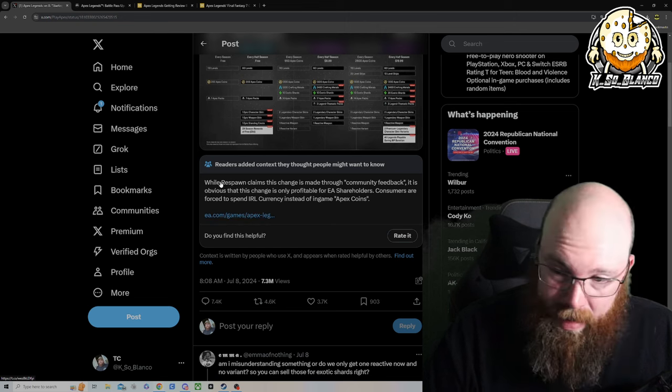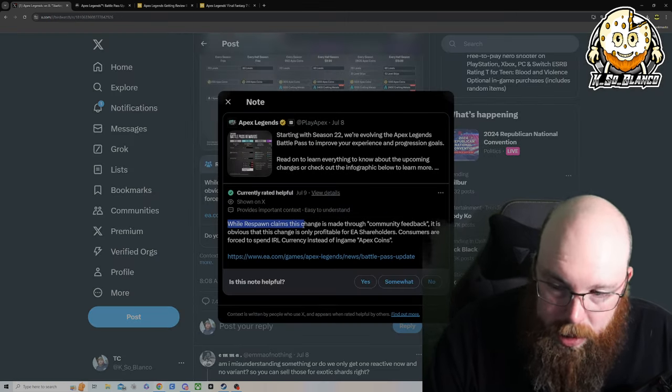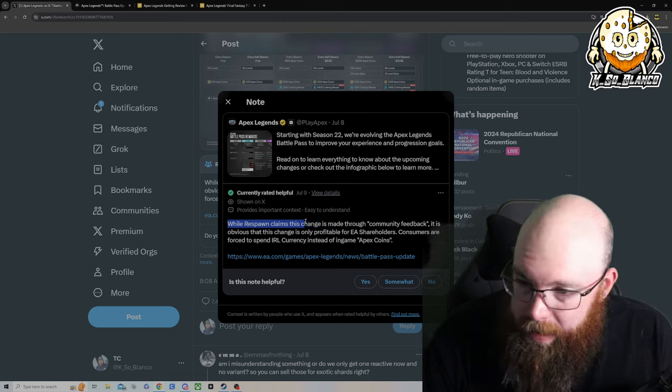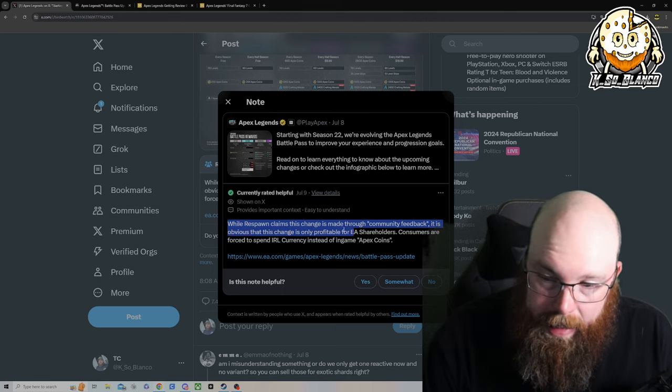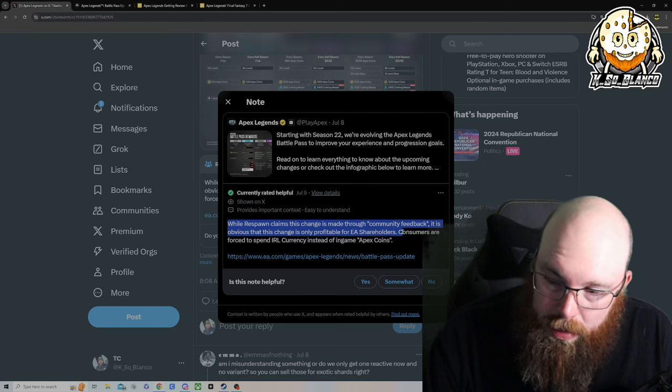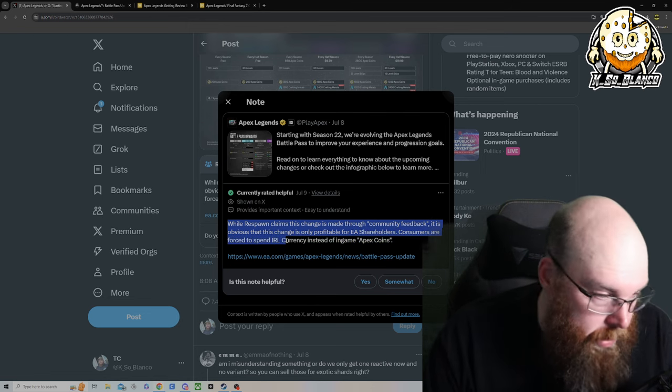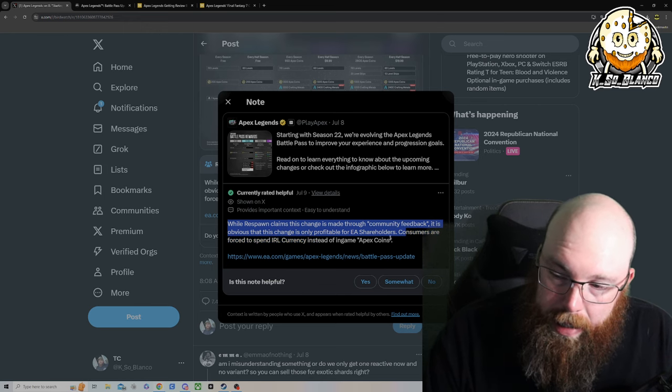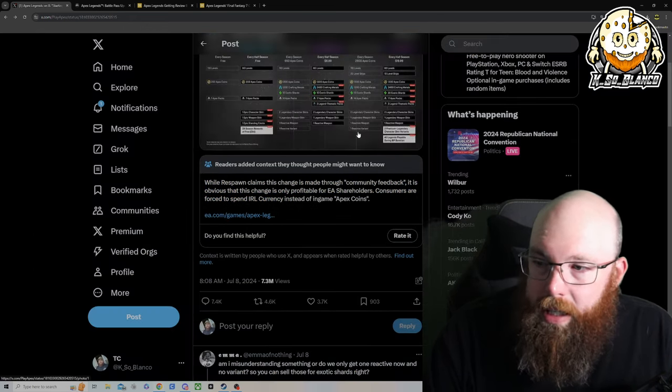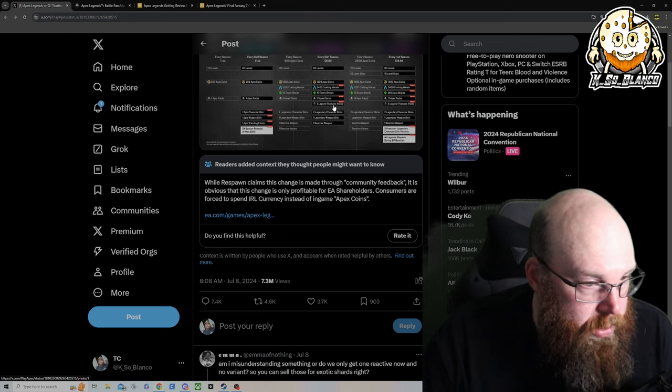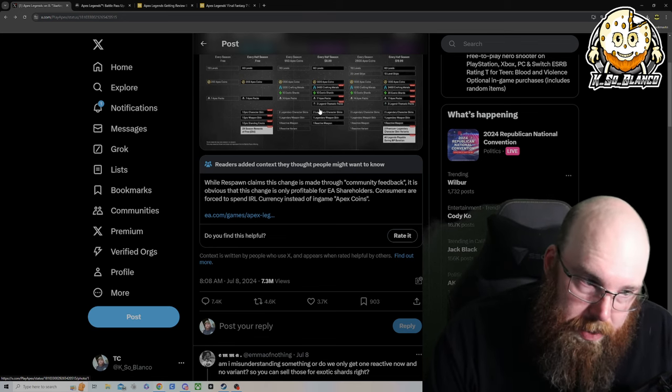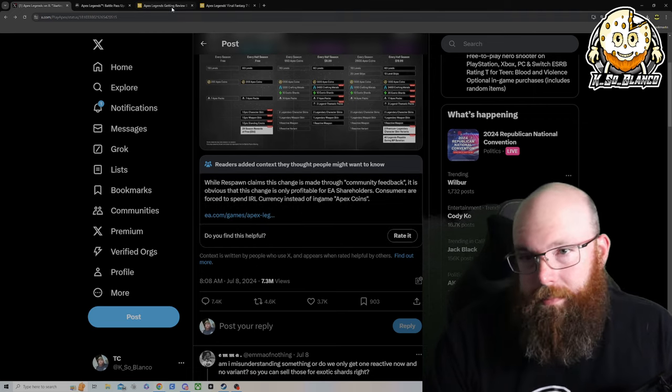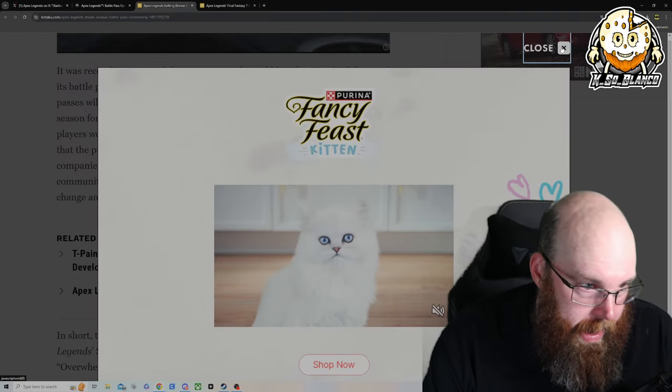This is the interesting part right here. It says: while Respawn claims this change is made through community feedback, obviously this change is only for profitability for EA shareholders. Consumers are forced to spend IRL, in real life, currency instead of apex coins. So you can earn as many apex coins as you want for this pass, but you're not going to be able to spend those coins on that.